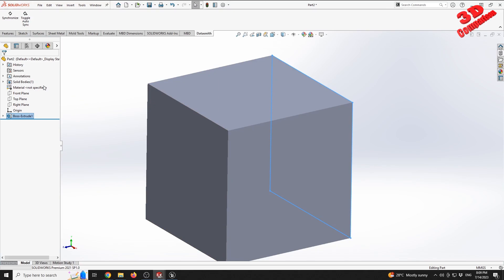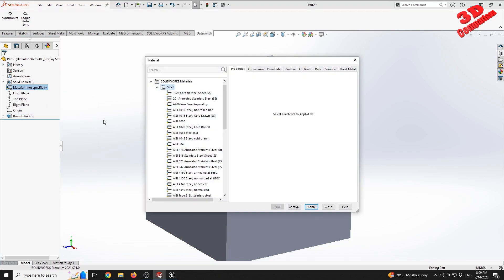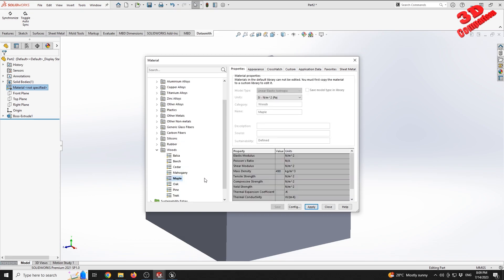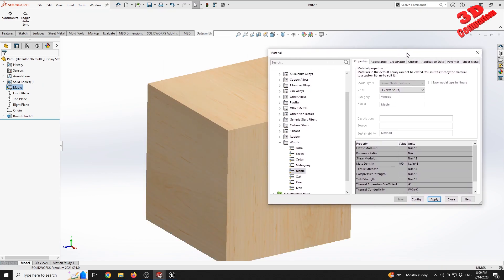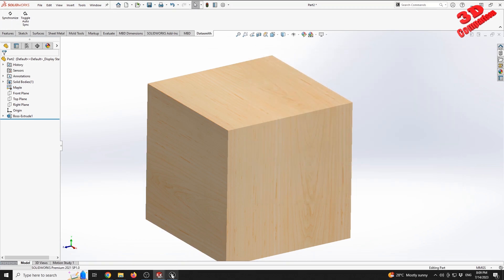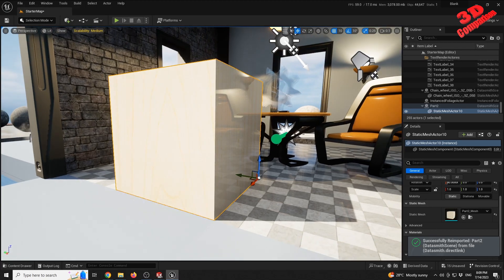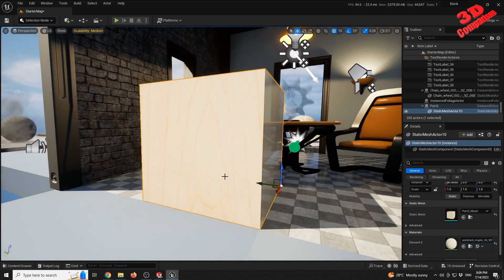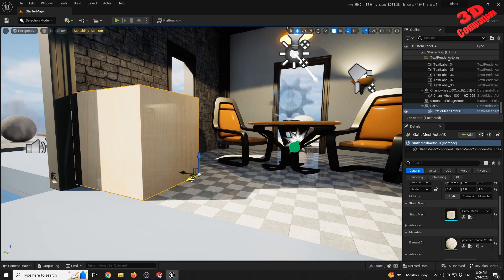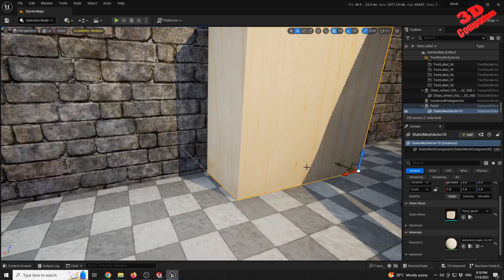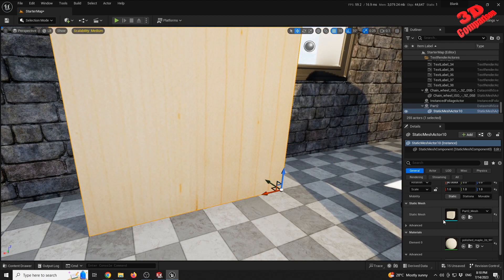The same workflow applies for textures. For example, applying a wooden texture in SOLIDWORKS — using a maple texture with photographic mapping — then synchronizing transfers it to Unreal Engine. There are some visual differences due to lighting in the scene, but moving the object to a slightly shaded area shows the material more accurately.